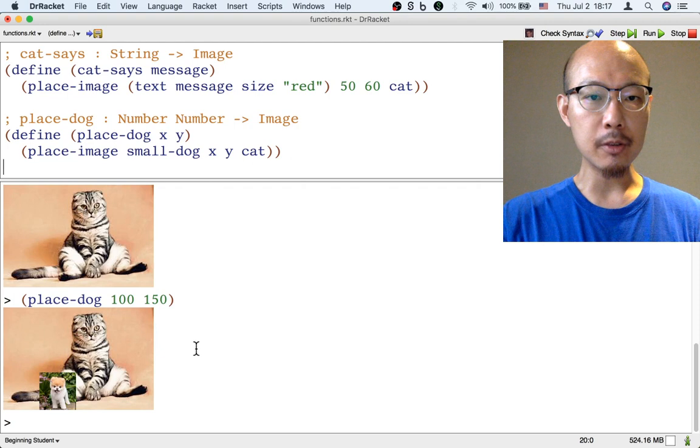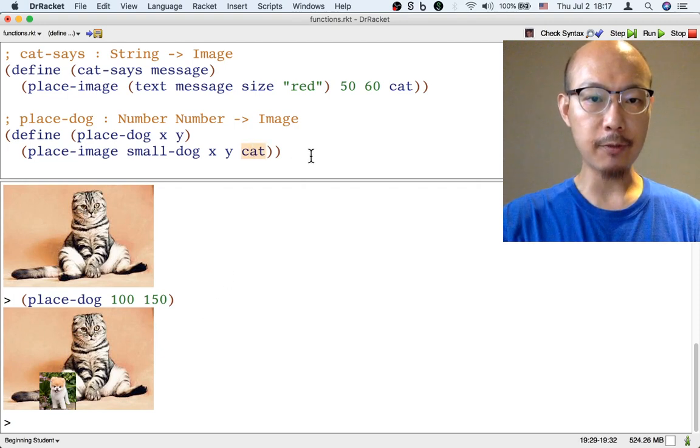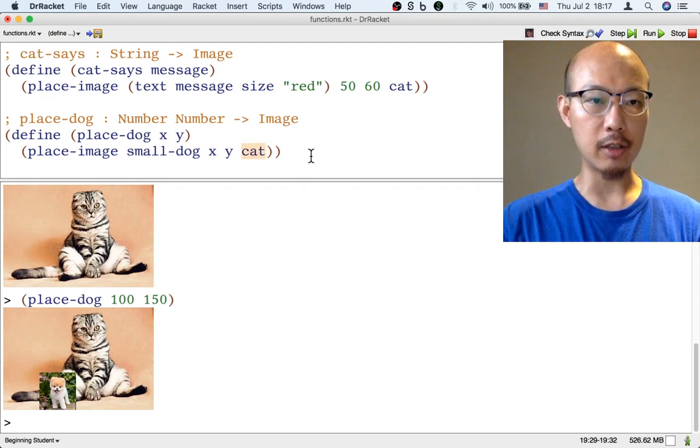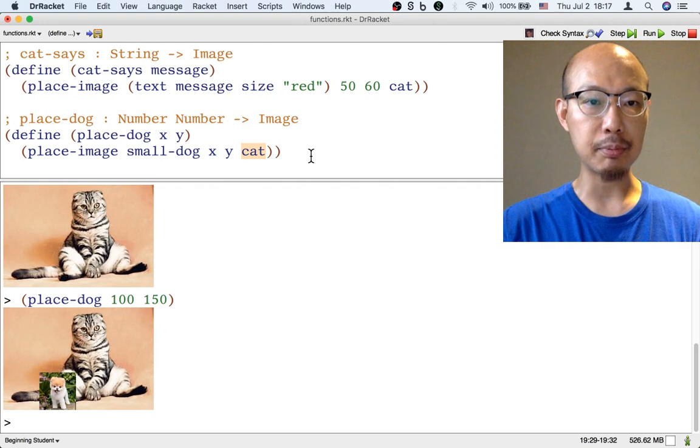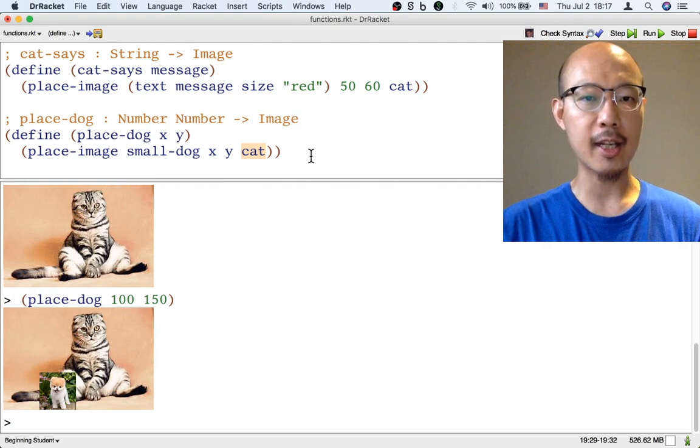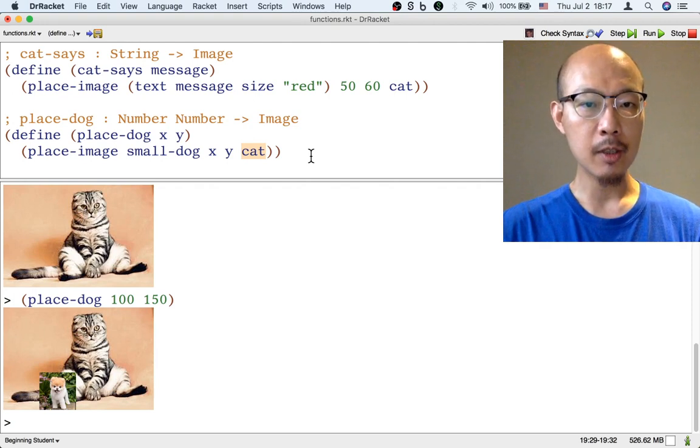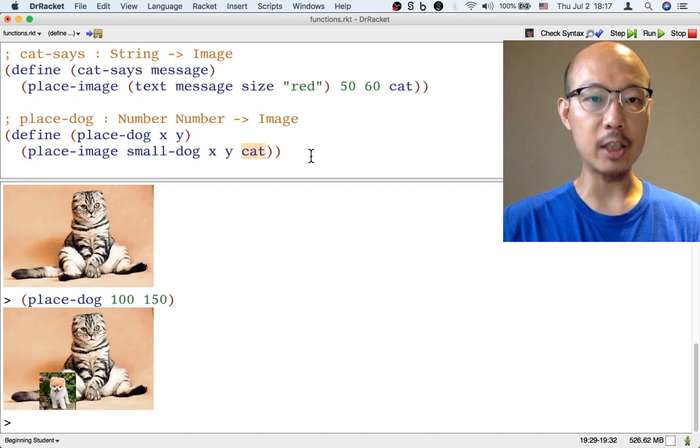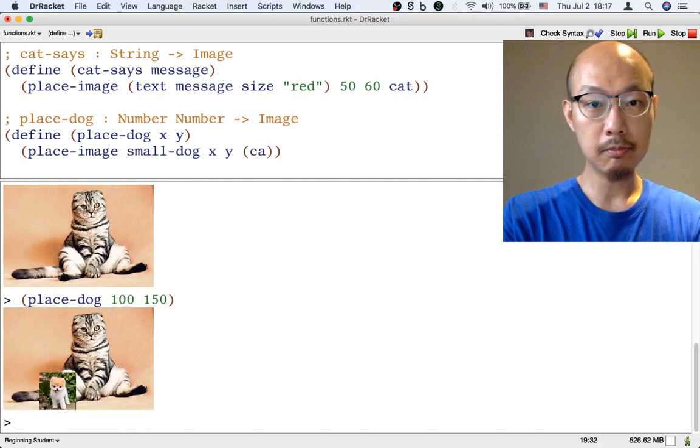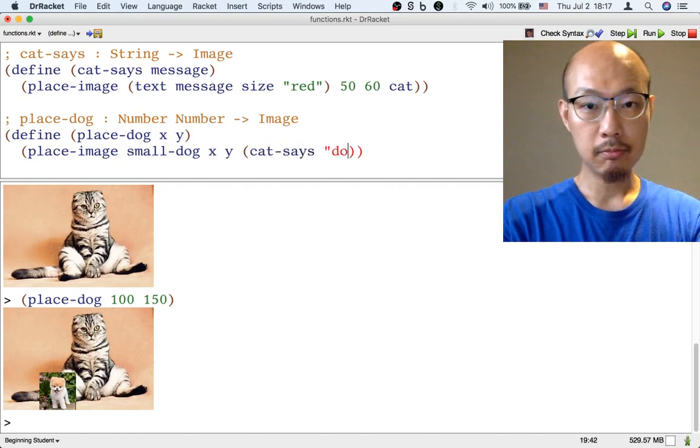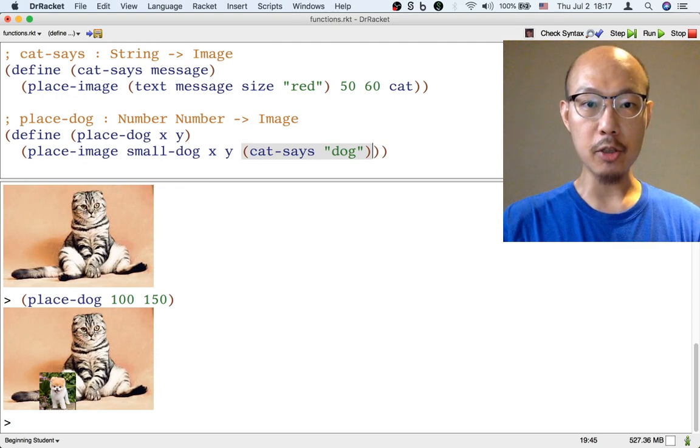That means we could change this function definition of place-dog that we just defined so that instead of placing a small dog on the image cat, we could place a small dog on a different image - an image of a cat saying dog that will be this image.